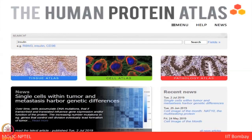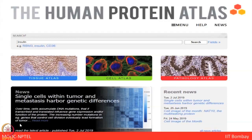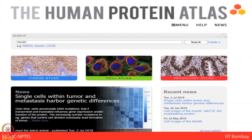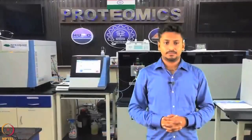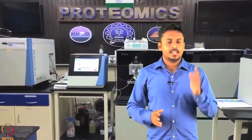Let's move towards another publicly available database that is very informative — the Human Protein Atlas (HPA). It is a Swedish-based program started in 2003 with the aim to map all human proteins in cells, tissues, and organs using integration of various omics technologies including antibody-based imaging, mass spectrometry-based proteomics, transcriptomics, and systems biology. All data is open access for scientists in both academia and industry.